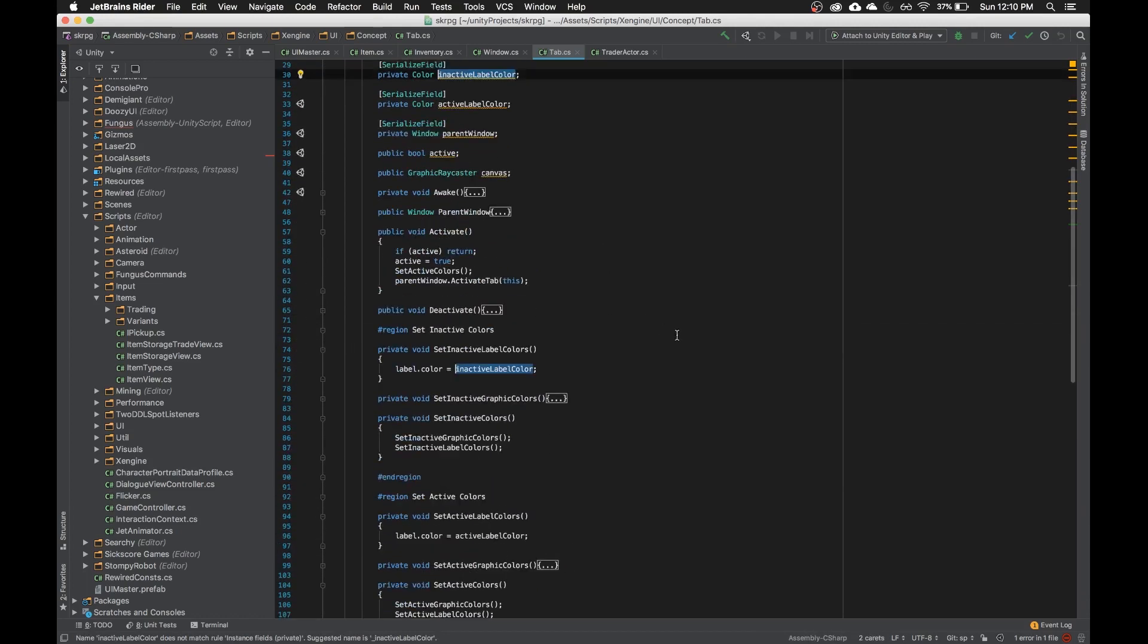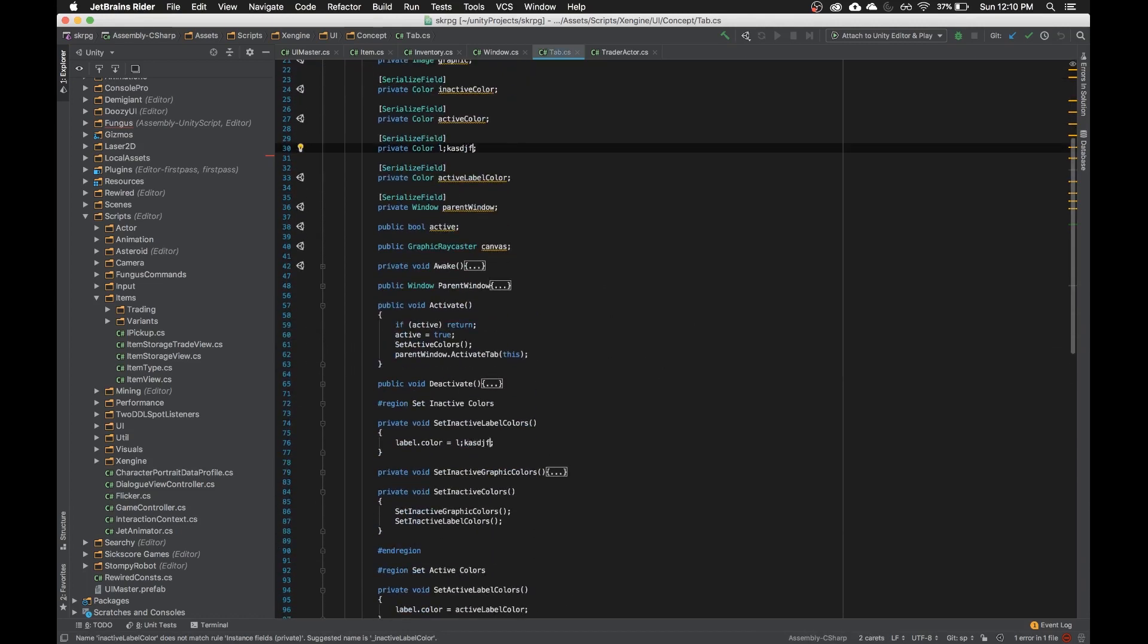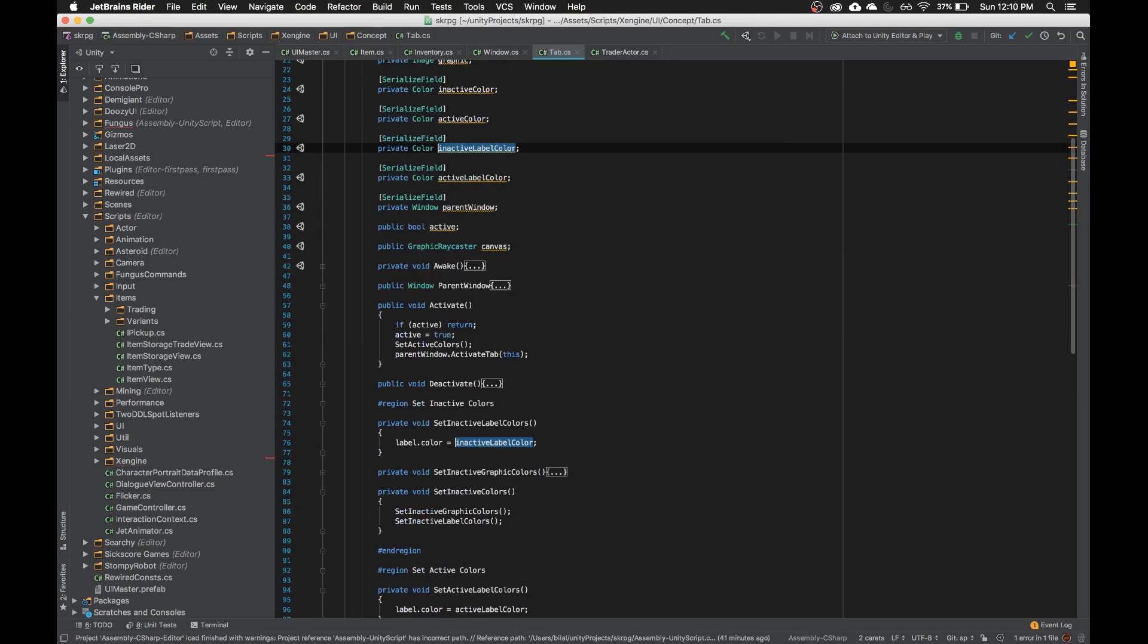So it's very useful if you want to find everywhere that something is, or if you want to edit every occurrence of something without refactoring it. Just something to keep in mind.